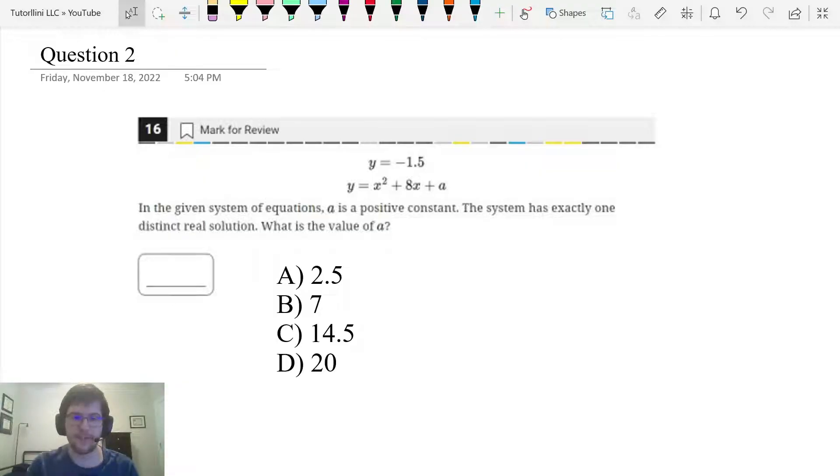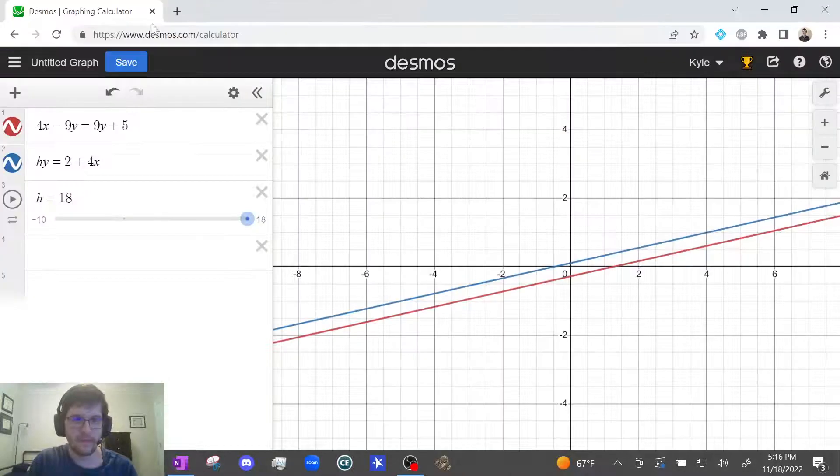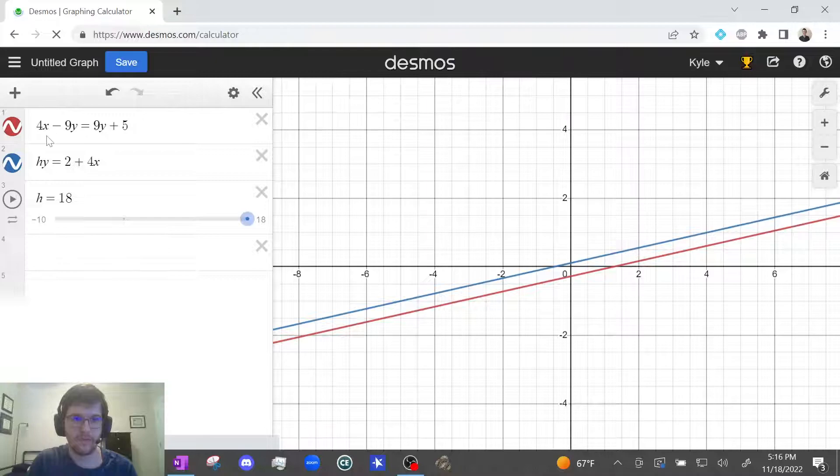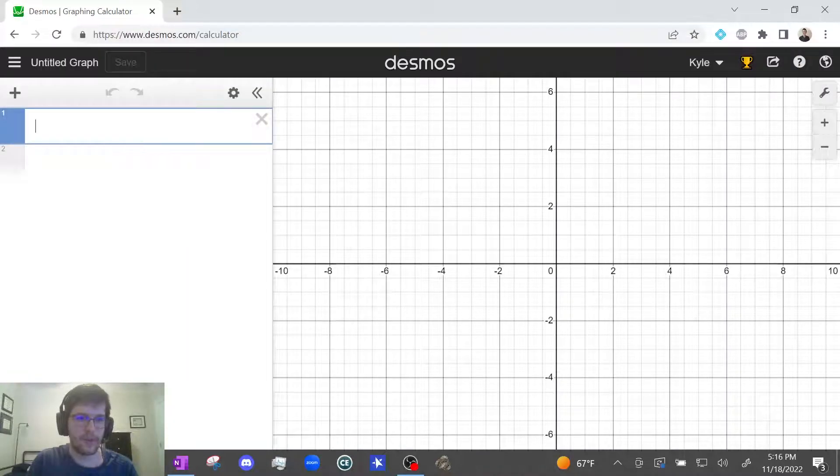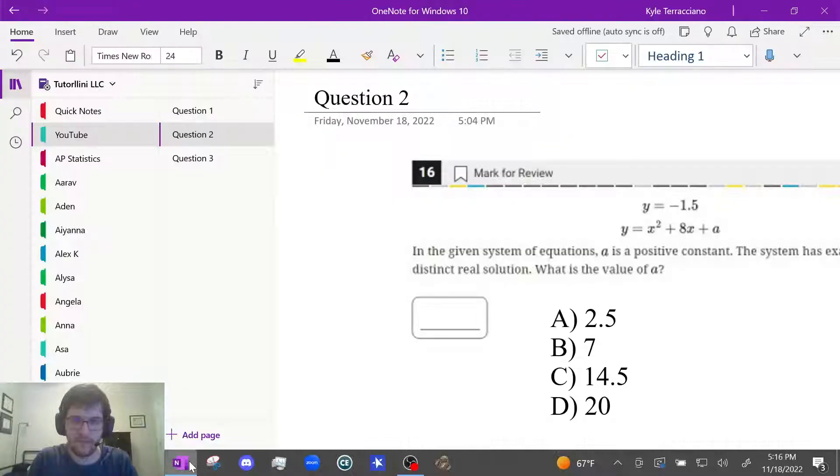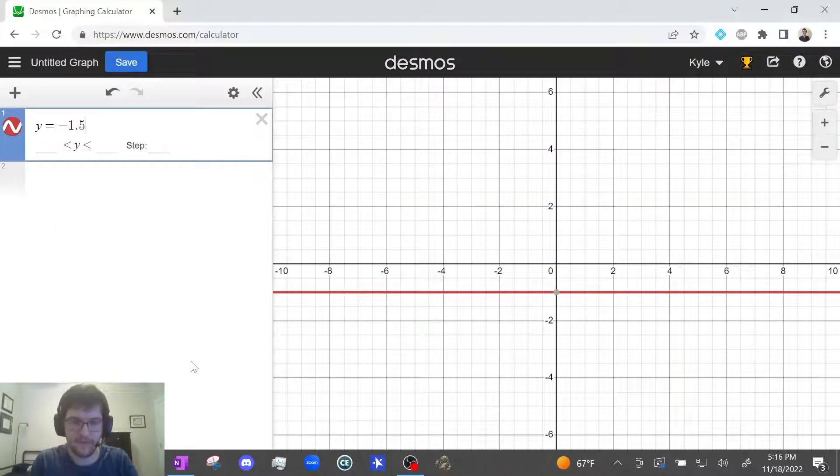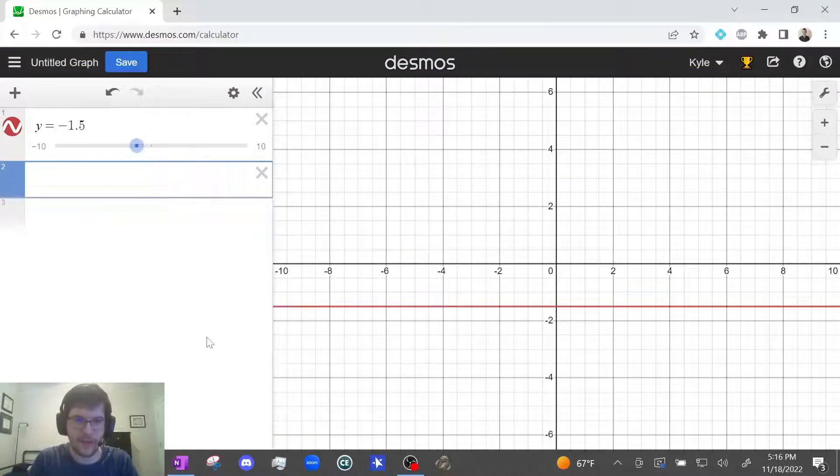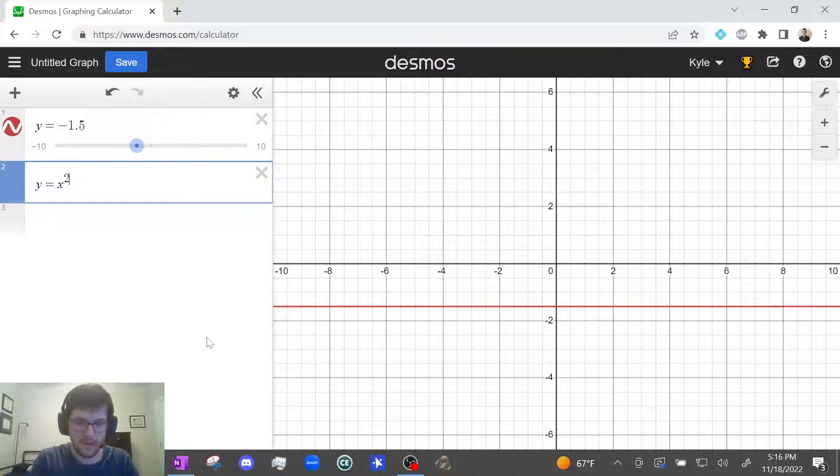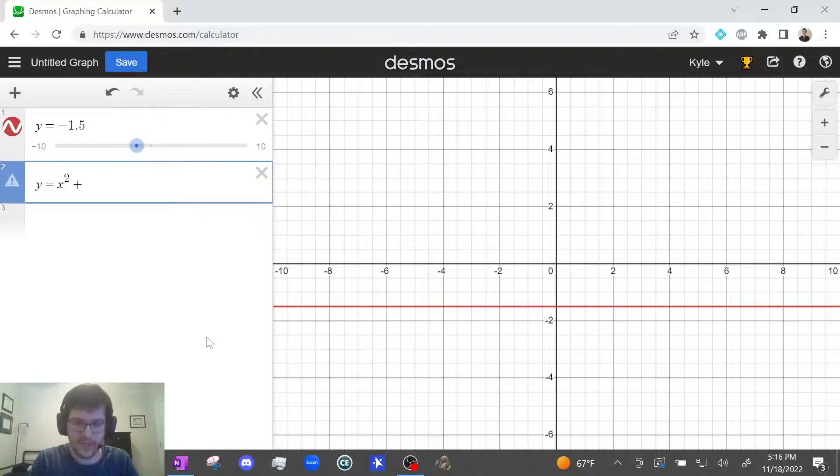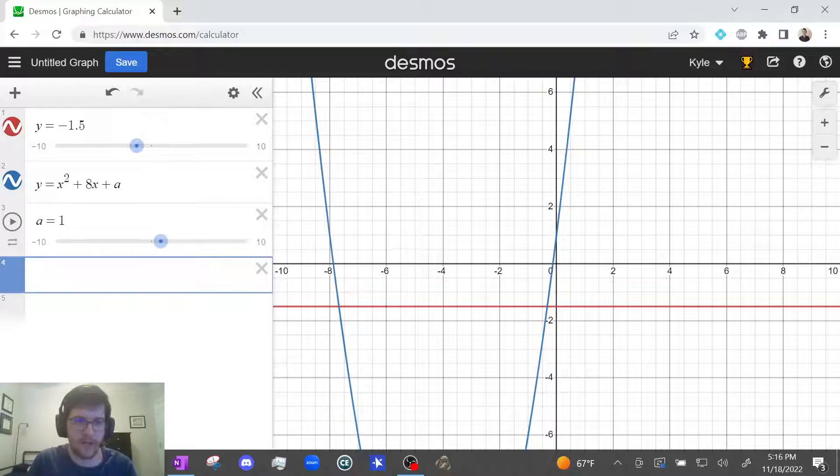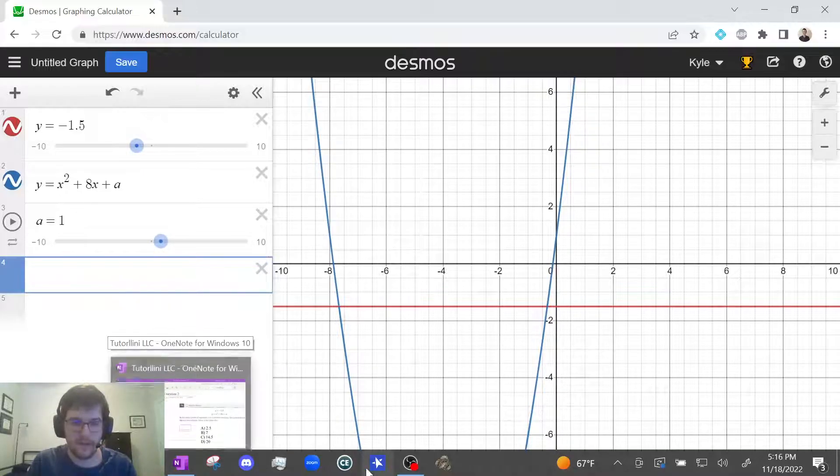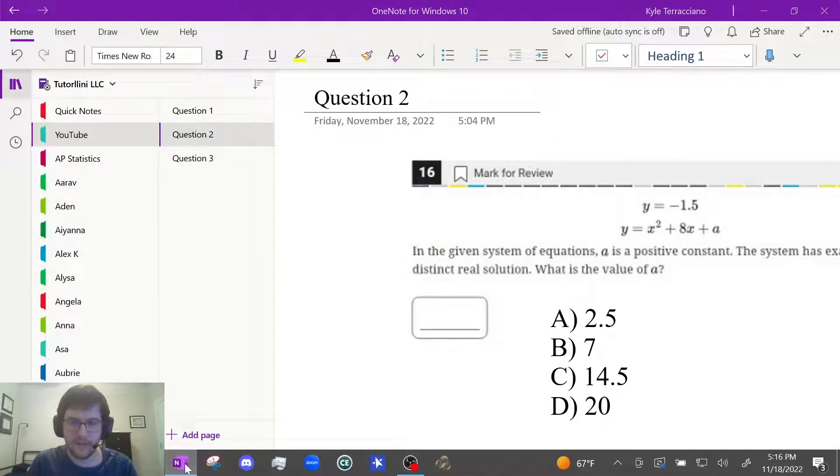All right. So what we're going to do is type these in and quickly see if they intersect using guess and check. Negative 1.5 y equals x squared plus x plus a and if I press enter, it automatically adds a slider. So now I just go in order.